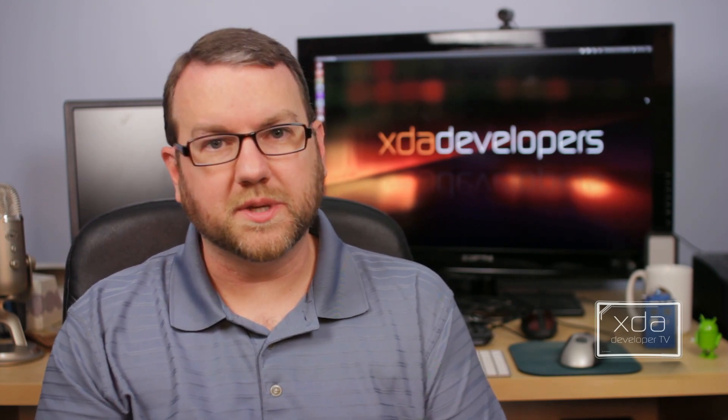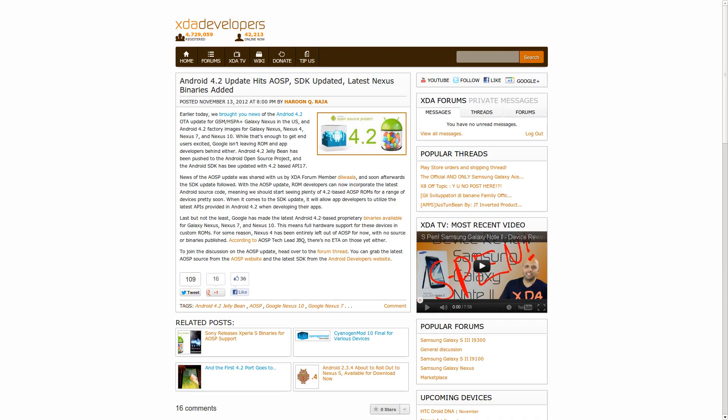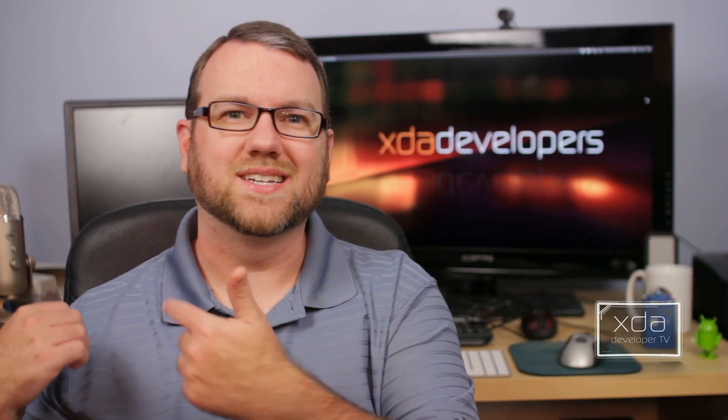And actually, not too long after the official images became available for all of those things, Android 4.2 was released officially to the AOSP, and it looks like there are even binaries out there available for a lot of different devices, including the Verizon Galaxy Nexus.